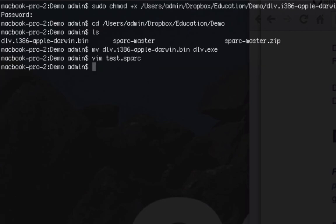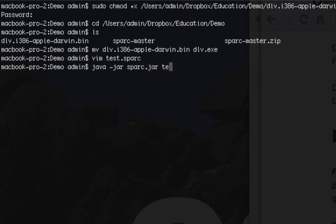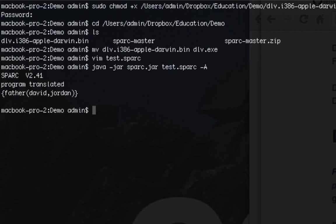And then to run it all we have to do is do java -jar spark.jar and then our file and then we're going to do a -a to get our answer set. And you can see right here it gave us the answer set: David is the father of Jordan.